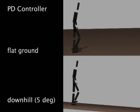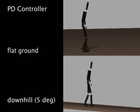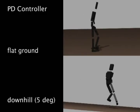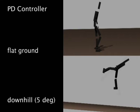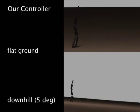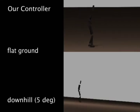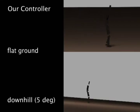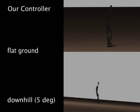This PD controller was tuned to walk on flat ground but fails on a slope of 5 degrees. By using the output of the PD controller as a reference motion, our controller adapts to the slope.